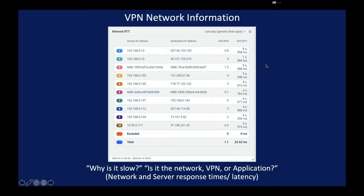This is the million dollar question, right? Why is it slow? Is it the network, is the VPN, is the application? Flowmon can provide the insight to your teams.